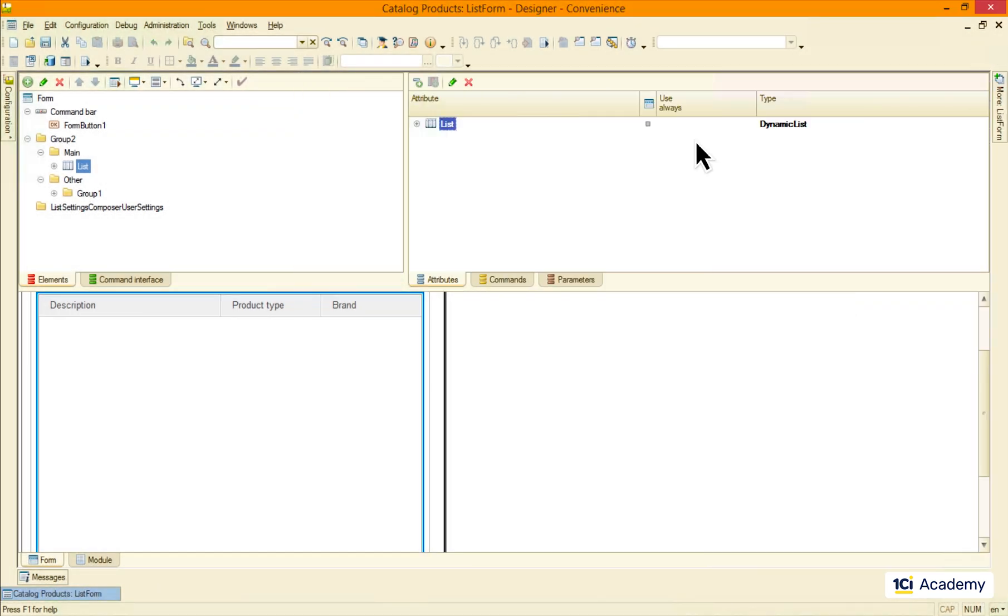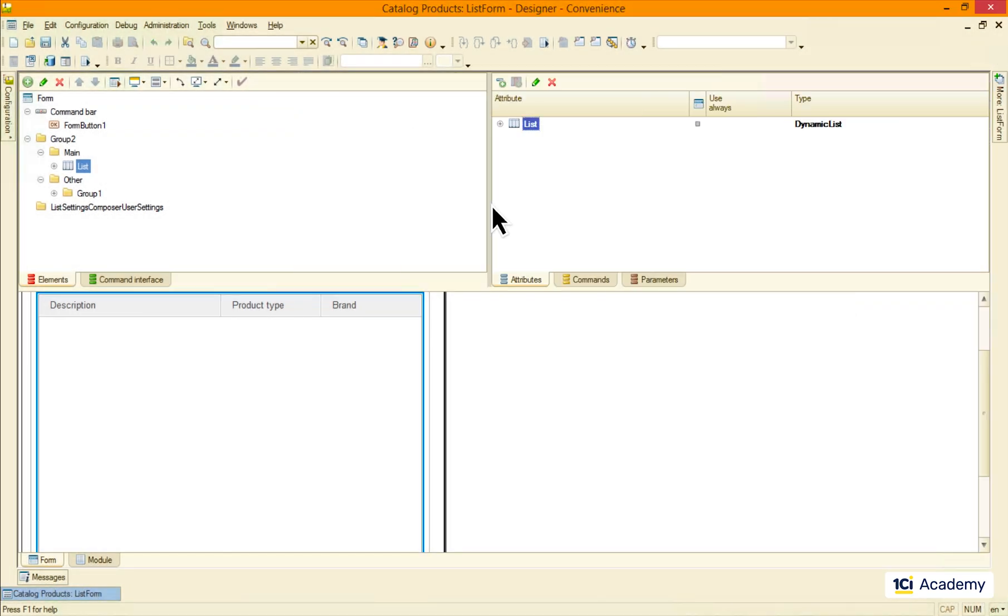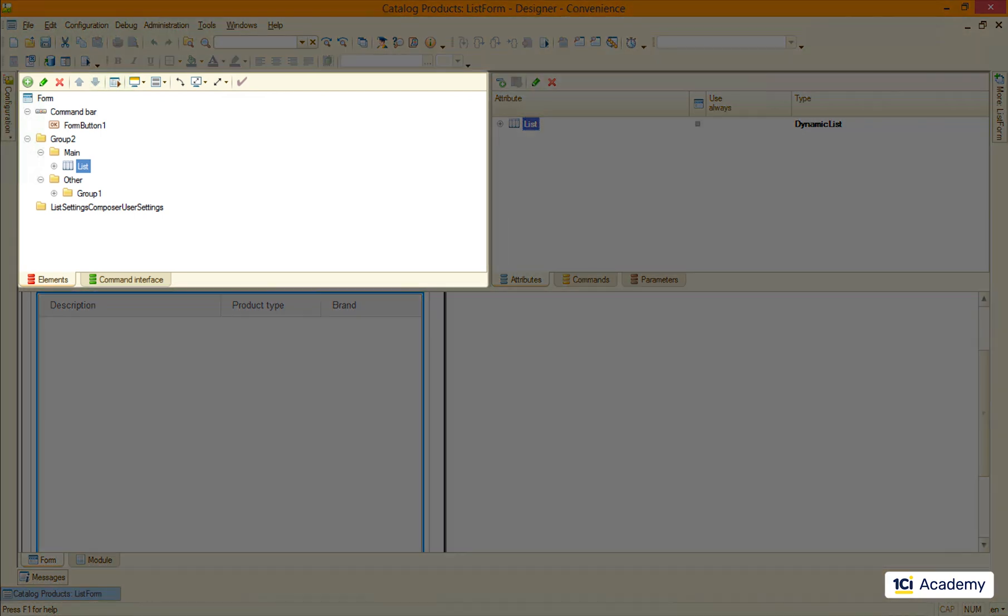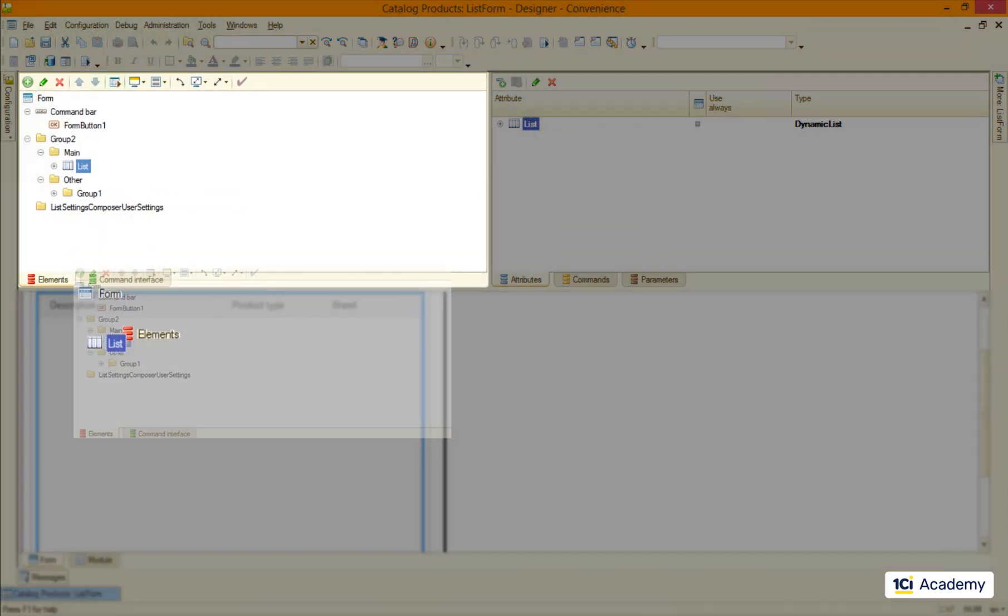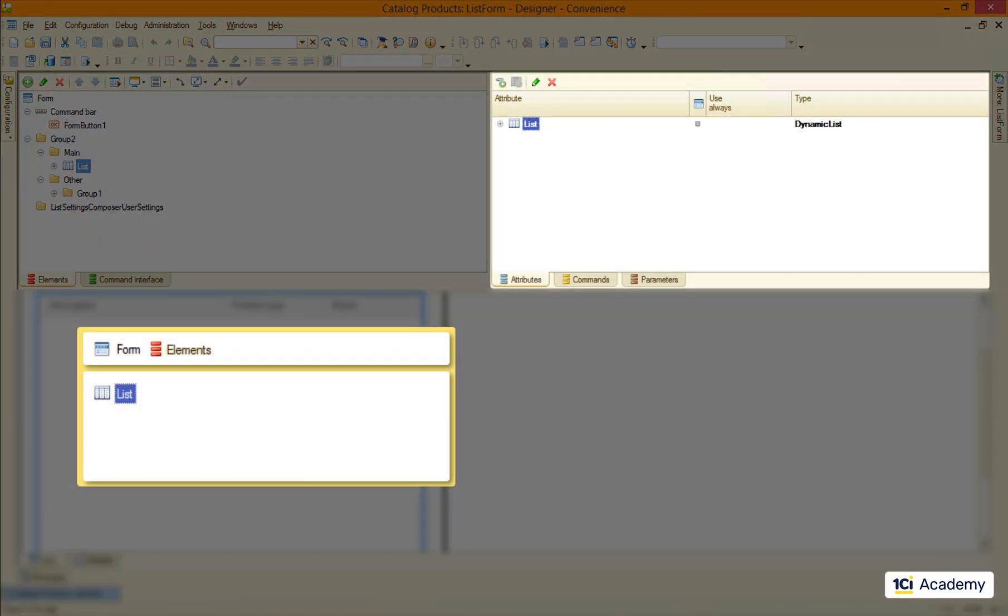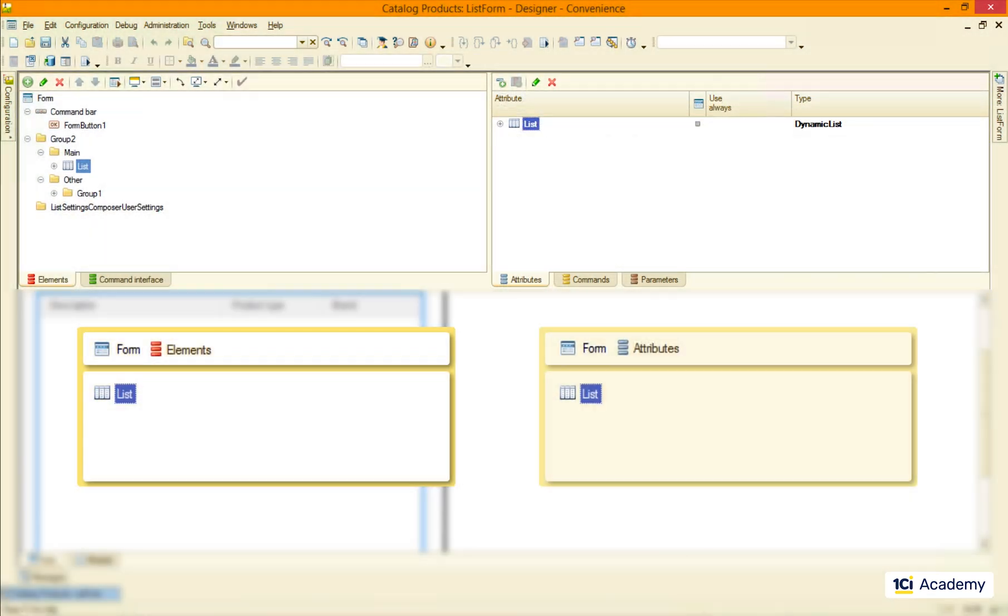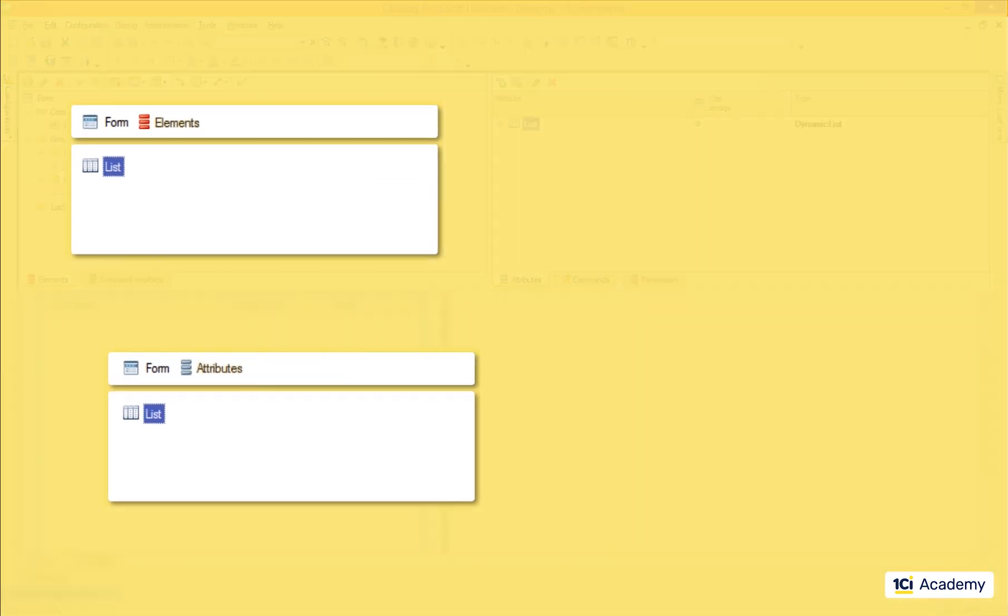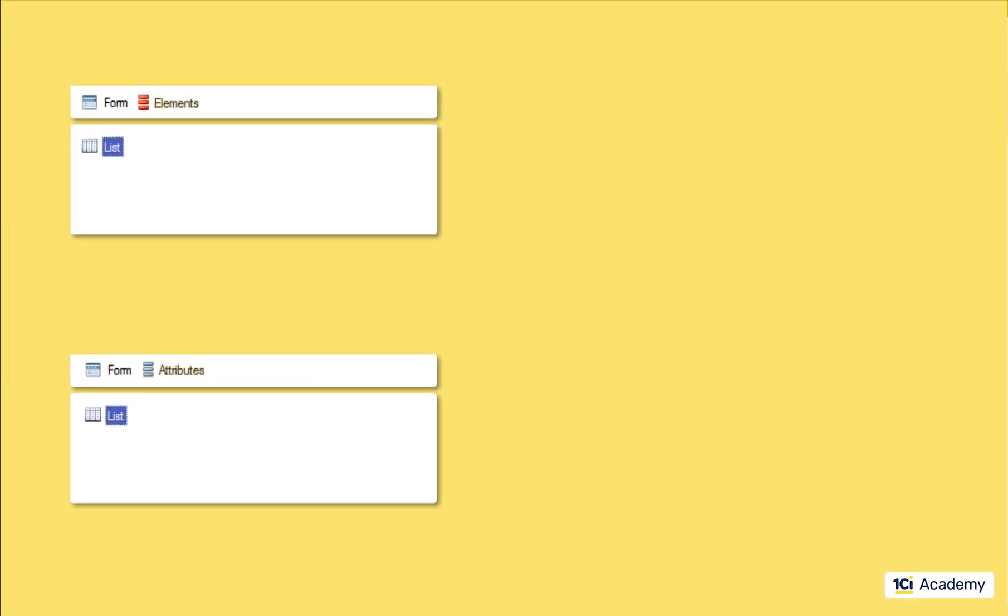So let me explain what's really going on. These are the form's visual elements and these are the form's attributes. Form's visual elements and form's attributes live in the same form but they do very different jobs.